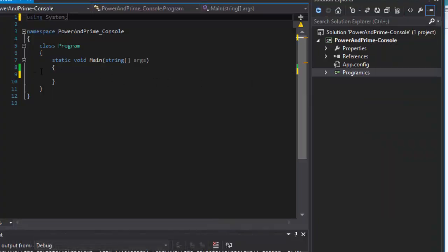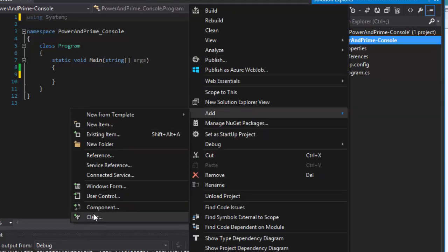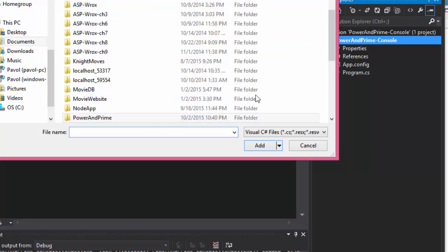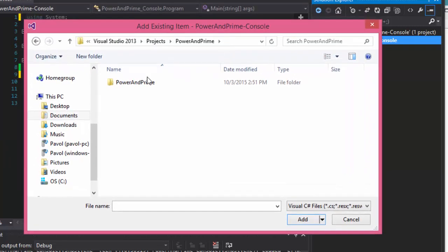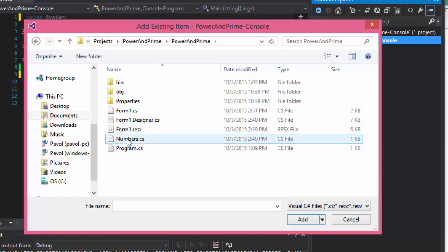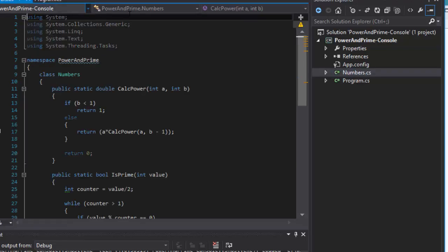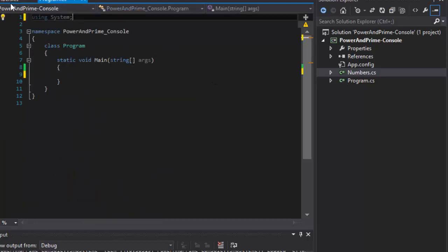I created my console application and what we have to do is add the class. But this time instead of adding a new class, we click 'Add Existing Item', find the app you created, and find the class called Numbers. Just like that, the Numbers class appears right here, and all I have to do now is call those methods — they are static.